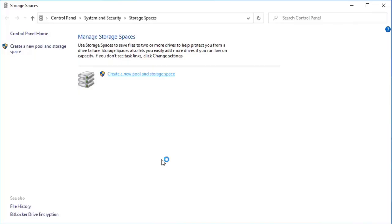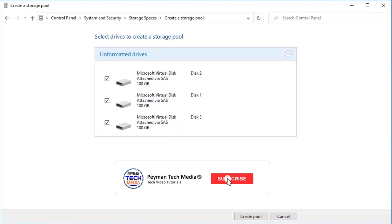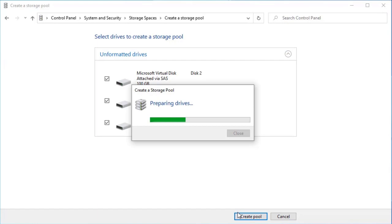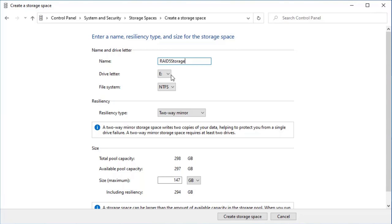Here we can see our three virtual hard drives already attached to our Windows 10 virtual machine. In a real-world scenario we would be using physical hard drives. I'm going to select all of them and click Create pool. Let's call it 'RAID 5 Storage', use parity, set it to two terabytes, and then click Create storage space. In the future we can add more physical hard drives to this storage space.